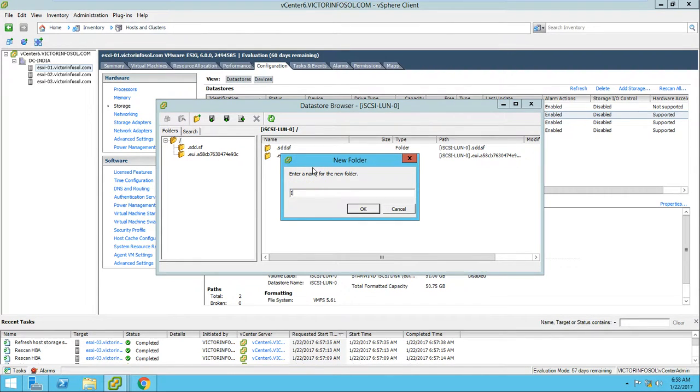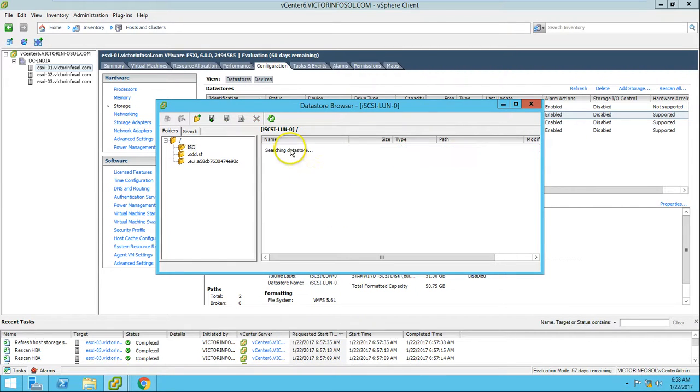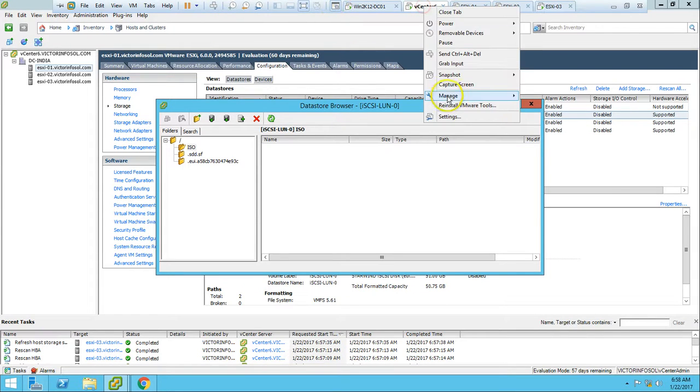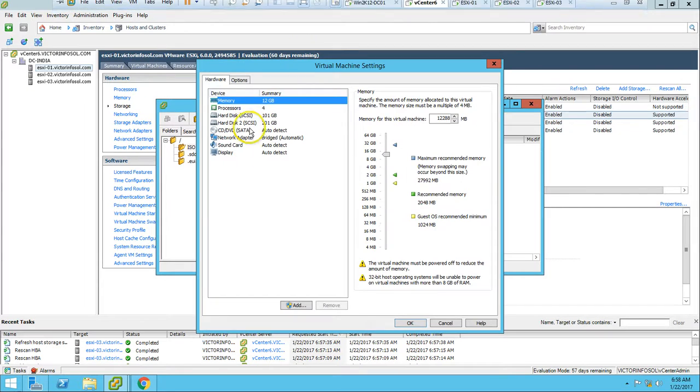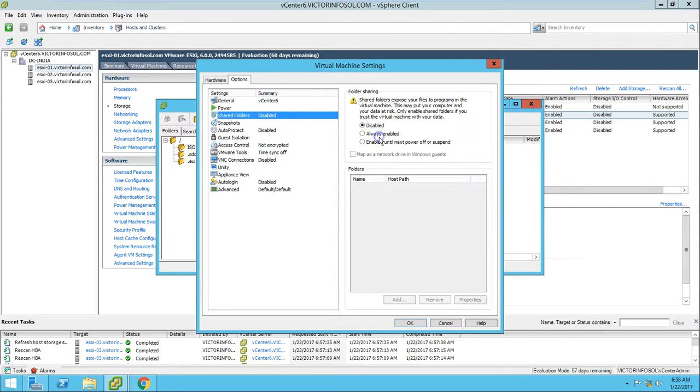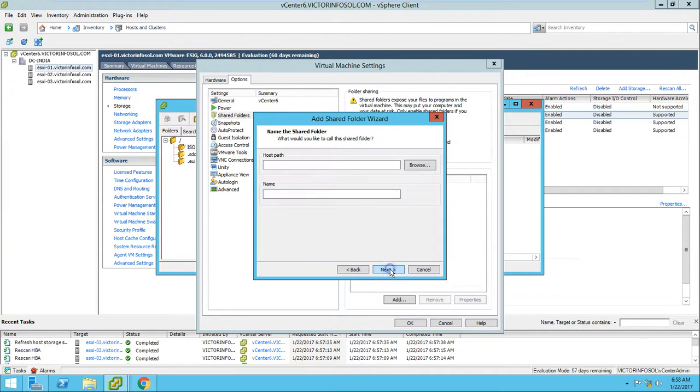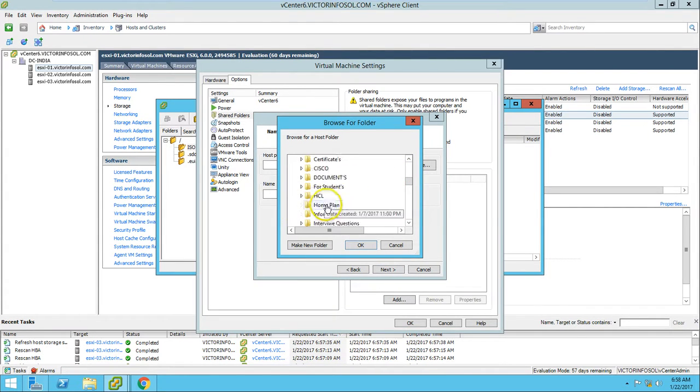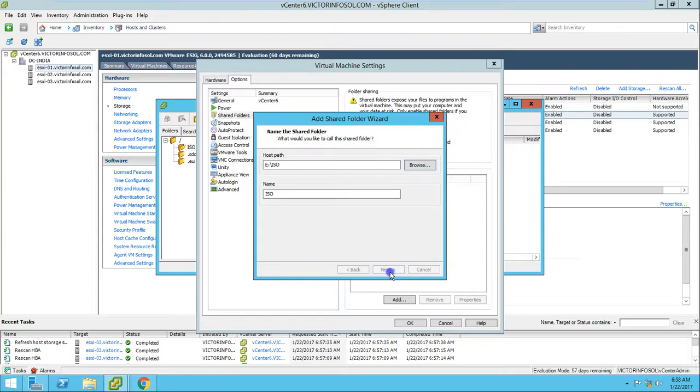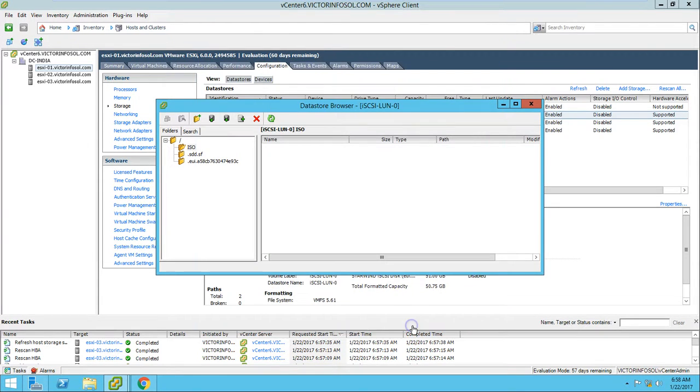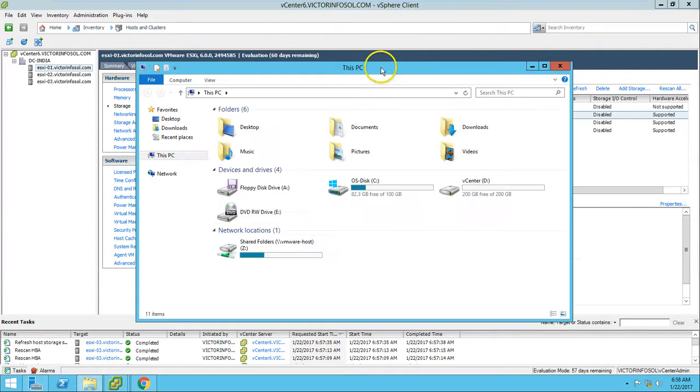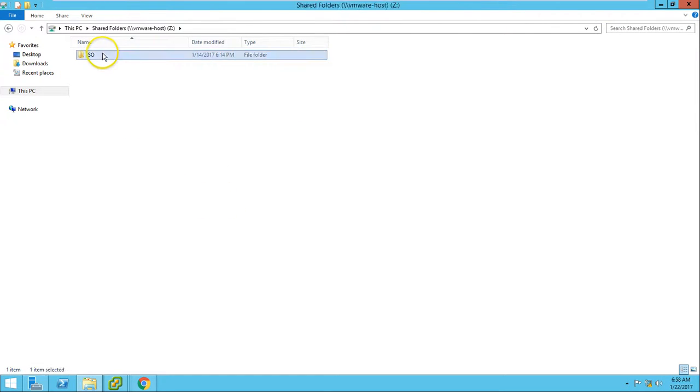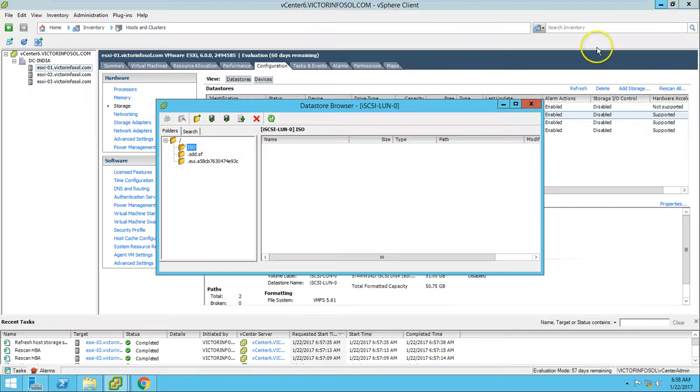We will upload the ISO image on this ESX host. For that, I want to have the ISO on my vCenter server. I'm going to share my physical drive with this machine. Here it is. Now I have mapped my ISO folder as a network drive on my host machine vCenter server.